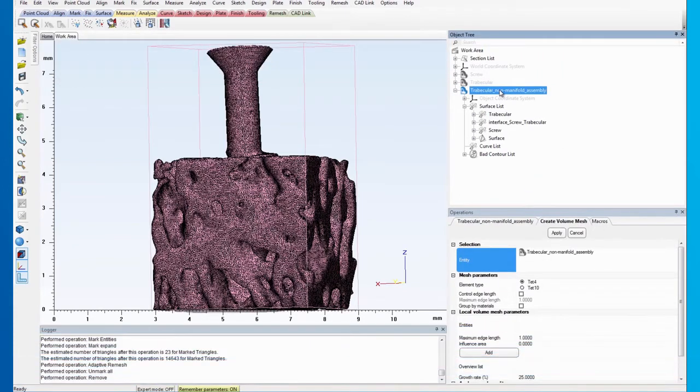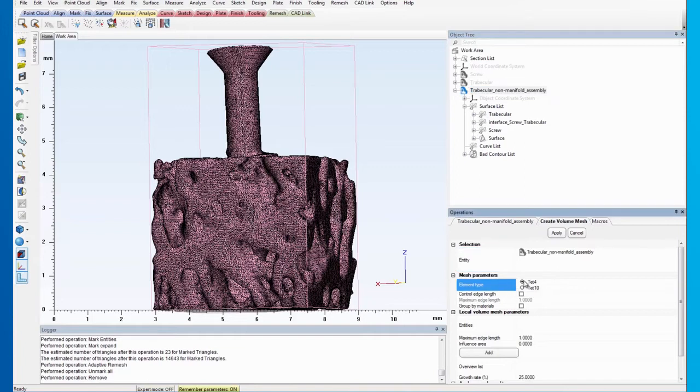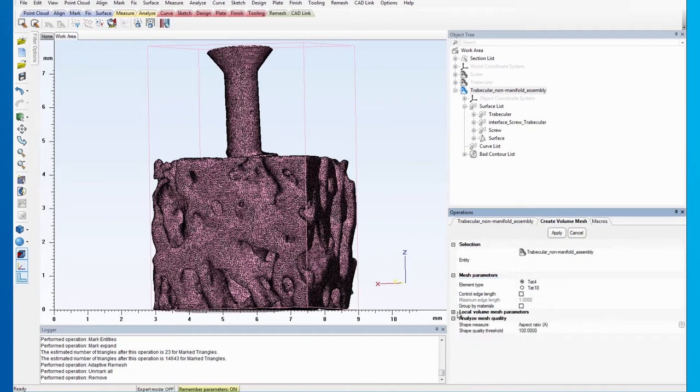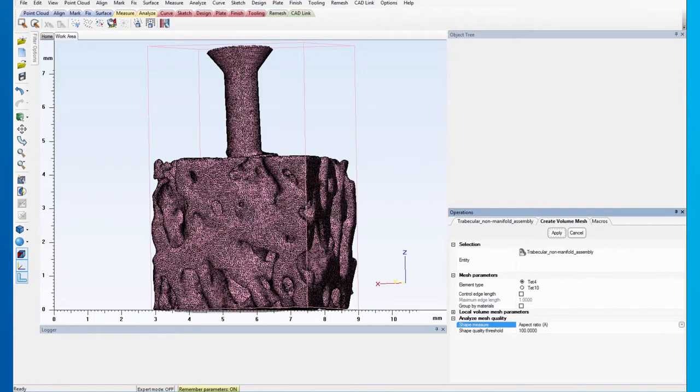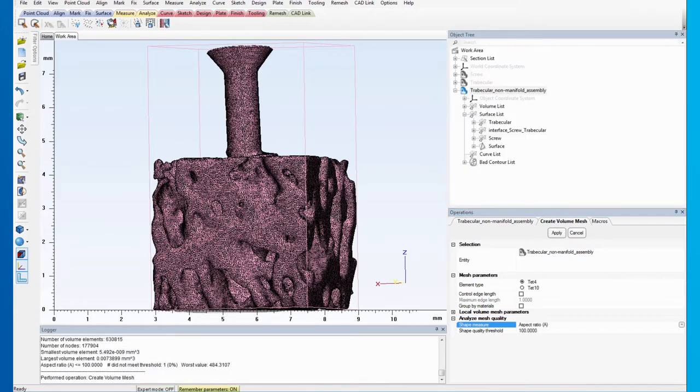Make sure the element type is TAT4 and that the control edge length is unchecked. For the Analyze Mesh Quality part, make sure the aspect ratio has been chosen as the shape measurement and the histogram maximum is 100. You will notice that the Logger message indicates that there is one bad volume element.